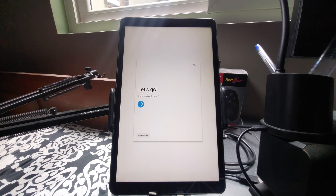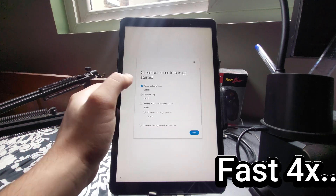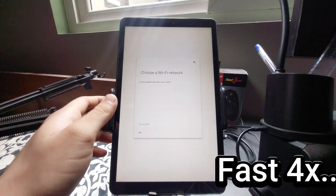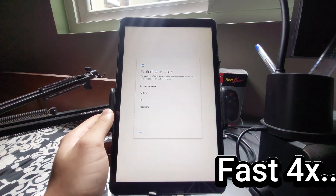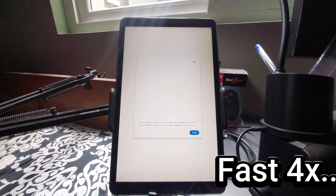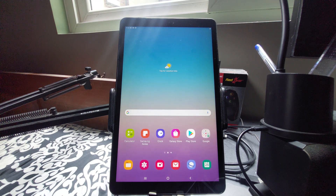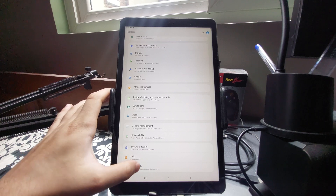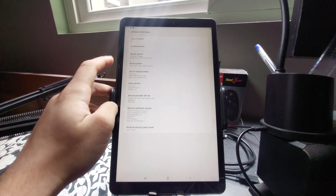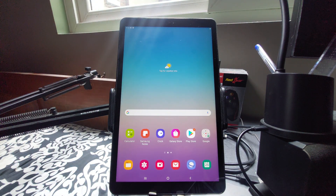Now disconnect the USB cable. This is the stock ROM — I'll go ahead and quickly set it up. And there it is: Android 10 with One UI 2.1 — that's the stock ROM on the Samsung Galaxy Tab A 10.5 inch 2018 model. That's it for this video, guys. Thanks for watching, please like, share, and subscribe, and I'll see you in the next video. Goodbye!